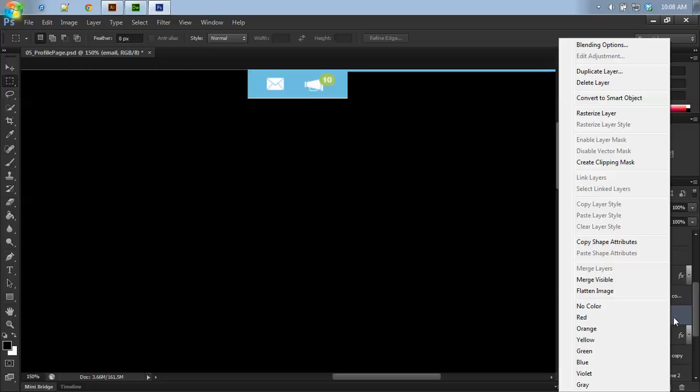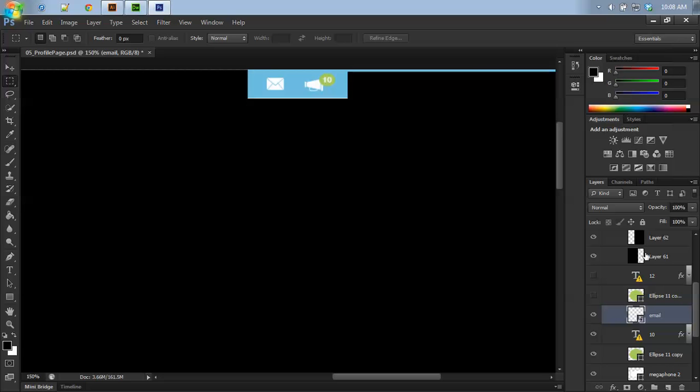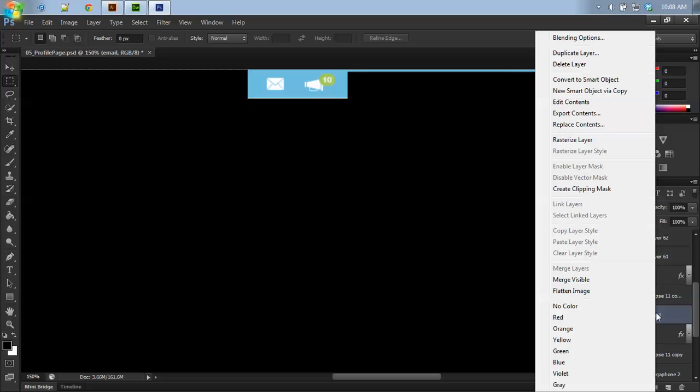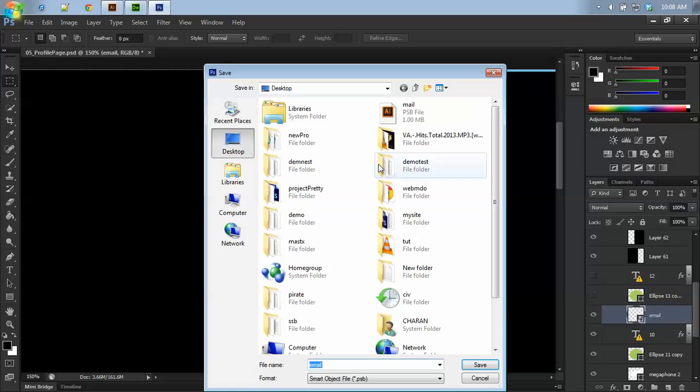The first thing we have to do is convert that layer into a smart object, and then export the contents and name this content.